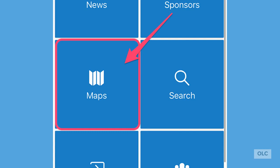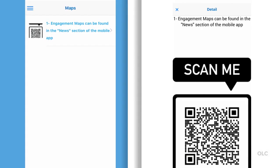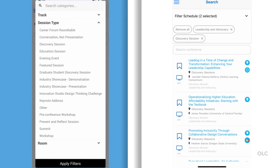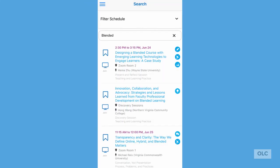Now let's take a look at the maps area. For a typical on-site event, you would find the maps to the different conference areas posted here. But since this year's event is anything but typical, we've taken advantage of this space to post a QR code for the engagement maps. Let's do a quick exploration of the search features. The search filters allow you to select track and session type filters. The room filters aren't as applicable to this conference since we're all online. You can also search by keyword or presenter name.